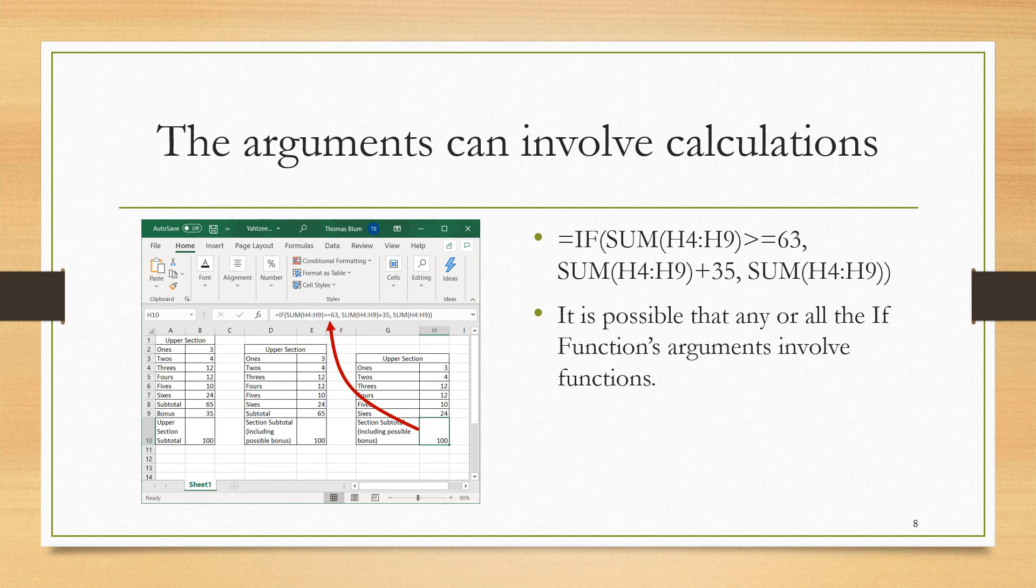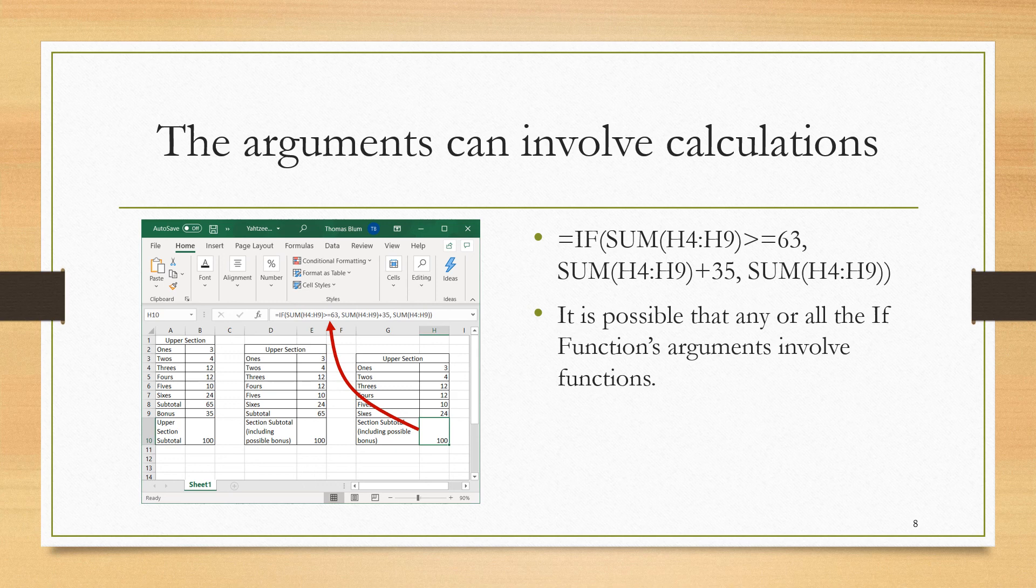If that condition was false, then we just want the sum of H4 through H9. So all three arguments you can see here involve calculations. It's not that I'm necessarily saying that this is recommended, I'm just sort of showing you that this is at least possible. Then you should work at the level that you feel comfortable.